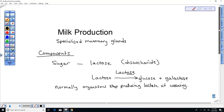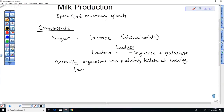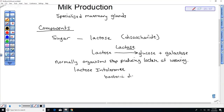Lactose intolerance means the lactose feeds bacteria in your digestive tract, which produces gas, bloating, and pain. It's not a good idea to give your cat or dog milk as adults because they are lactose intolerant. Bacteria digest the lactose and this produces gas, which is painful.